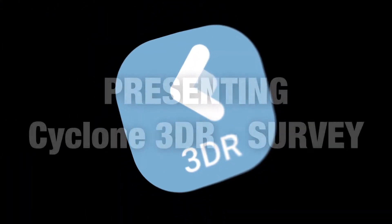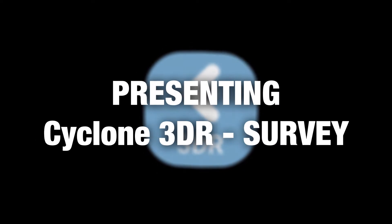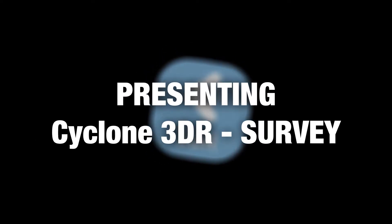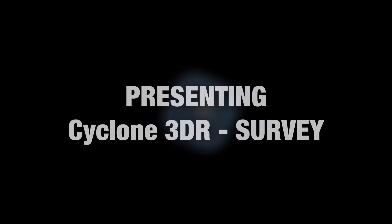Hi, I'm Derek at Reality and today we're presenting Cyclone3DR Survey Module.